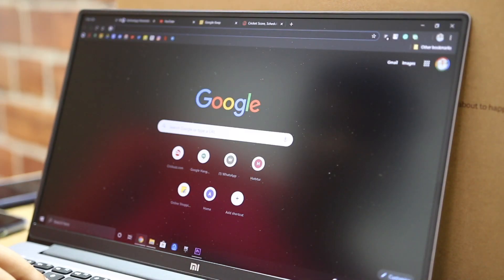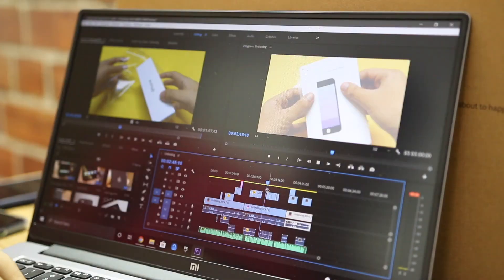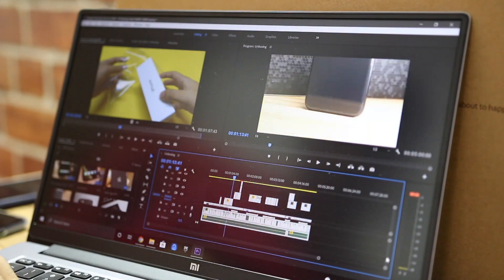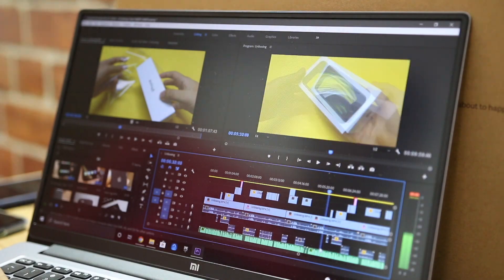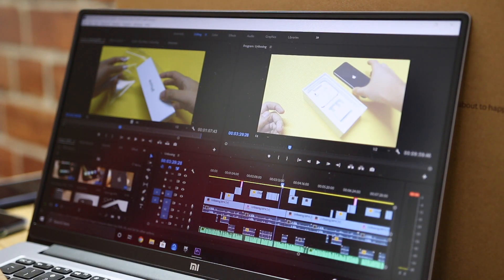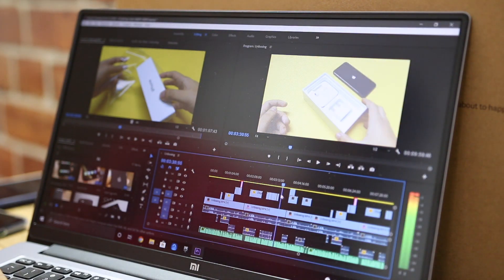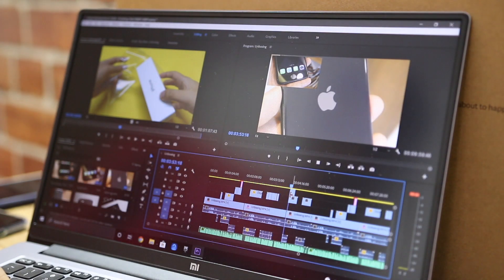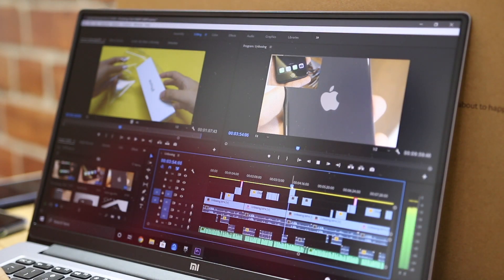After finishing the edit, we decided to open a few tabs on Chrome to see how well it is able to handle the load. To our surprise, even with a few tabs open on Chrome, there was still no visible lag on the timeline.